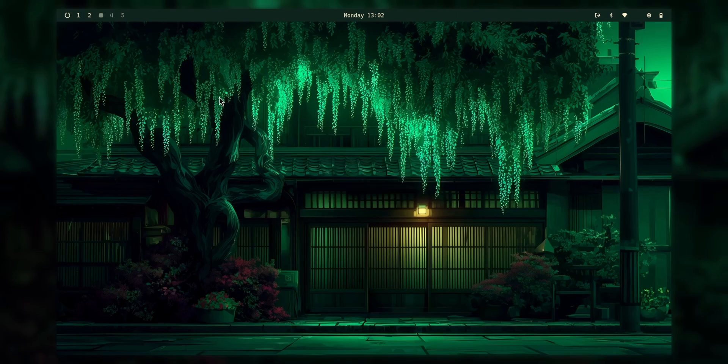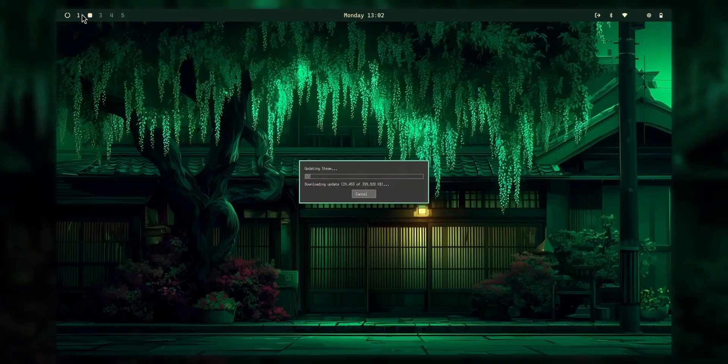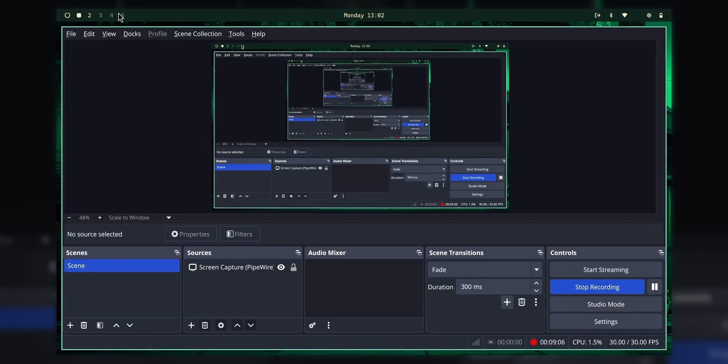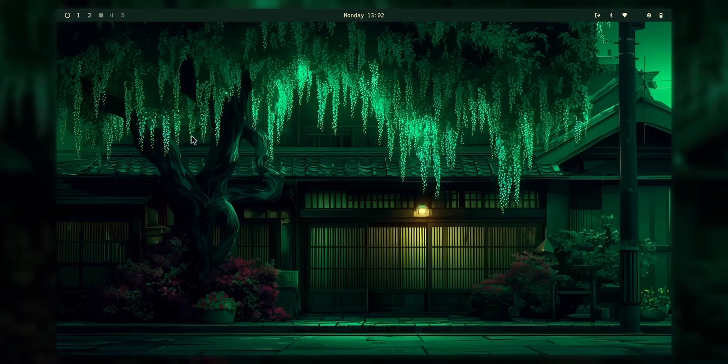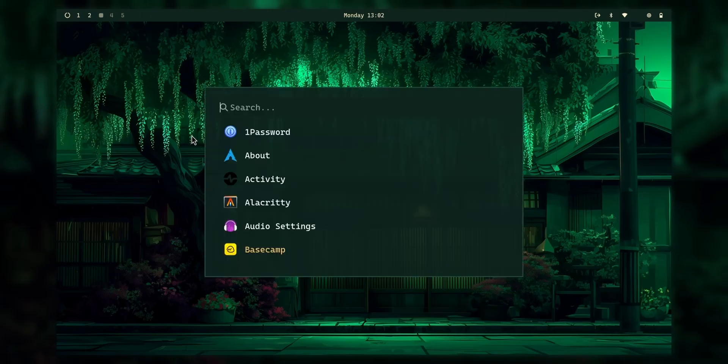And yeah, we have workspaces here as well. For example, you can just scroll or click like this. Or you have the keyboard shortcuts. Windows 1, 2, 3, 4, 5, 6.